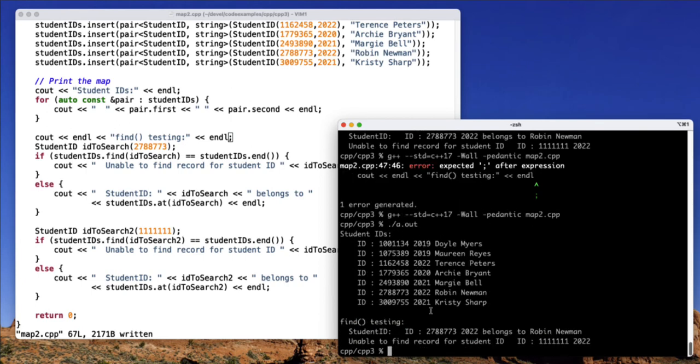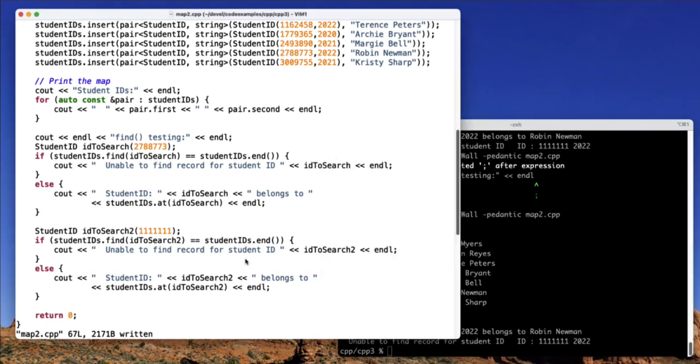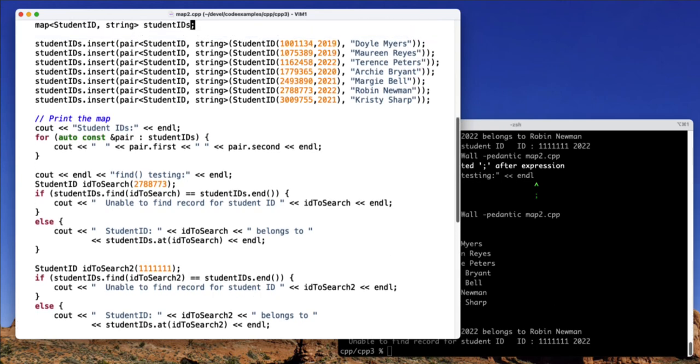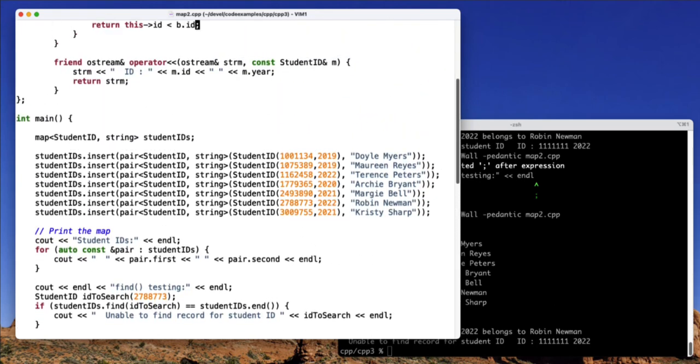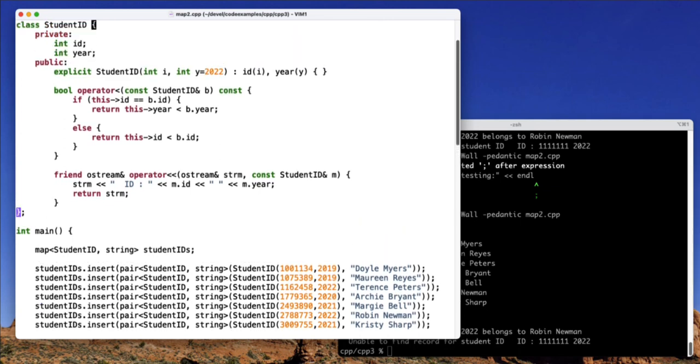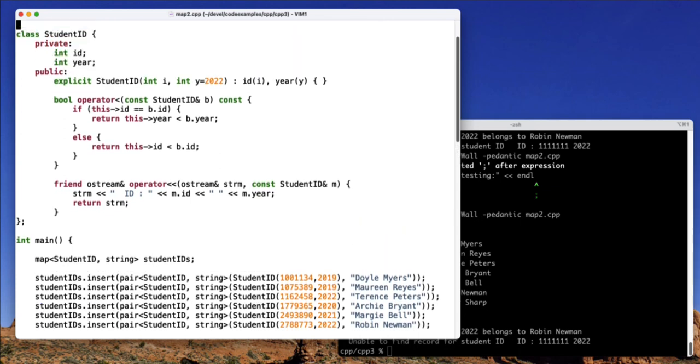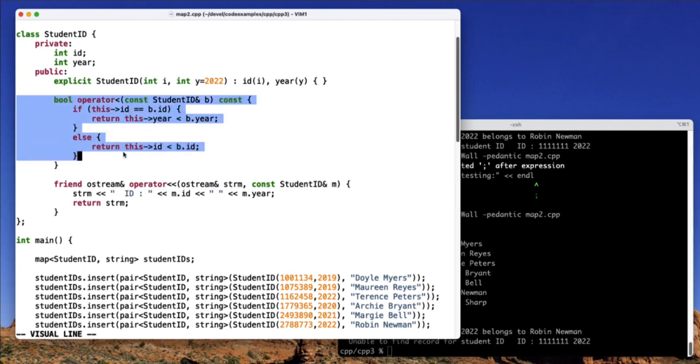So when I run this, my student IDs, my testing of the find, and all of this looks good. So I think we'll call this example done for now. But again, hopefully you can see that if you want to use a custom class as the key type in your map, that's certainly acceptable. You just need to make sure that you overload the less than operator. And once you do that, that's how C++ performs all the comparisons on the back end, and your type will work fine inside a map.